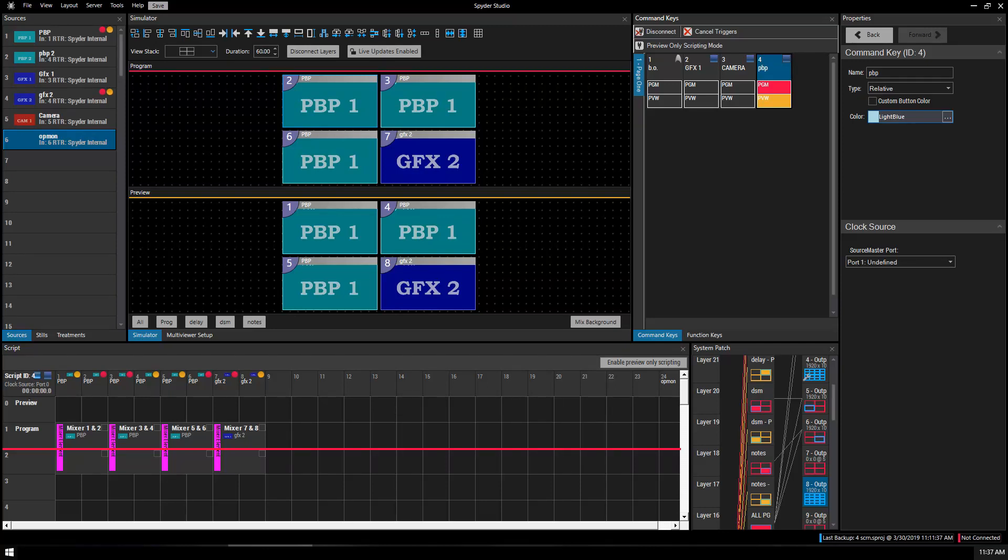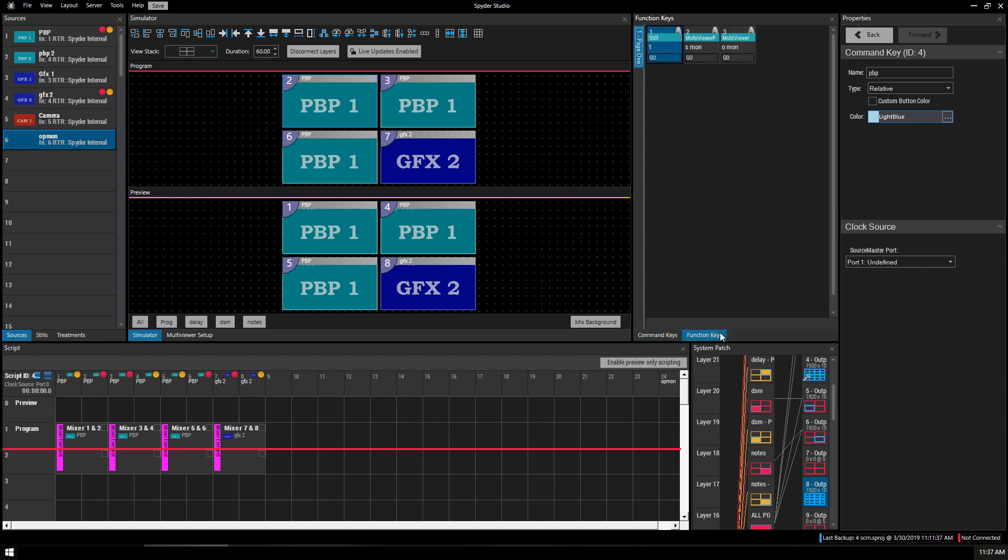Function keys behave similarly to command keys. Command keys are kind of like our layout presets, whereas function keys are sort of different actions that you might do regularly and you want quick access to.